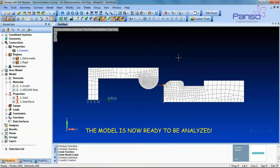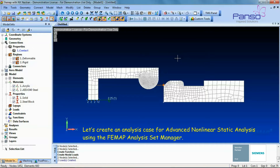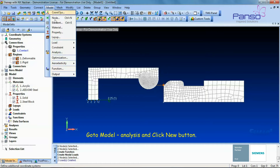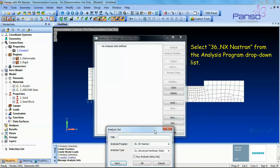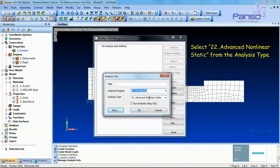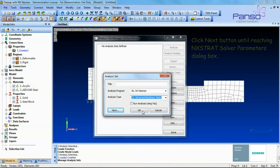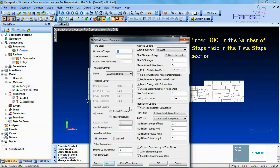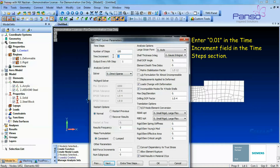The model is now ready to be analyzed. Let's create the analysis case for advanced nonlinear static analysis using the P-MAP Analysis Set Manager. Go to Model > Analysis, click the New button, select NX Nastran from the Analysis Program drop-down list, then select Advanced Nonlinear Static from the Analysis Type. Click Next until reaching the NX Nastran Solver Parameters dialog box. Enter 100 in the Number of Steps field, and enter 0.01 in the Time Increment field.